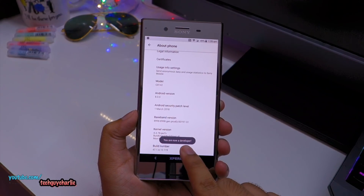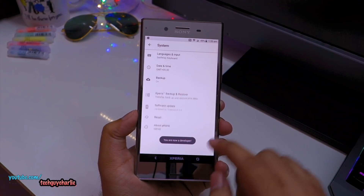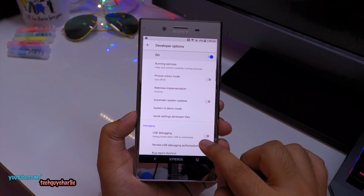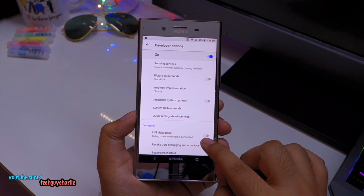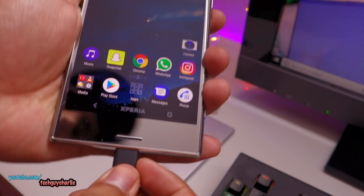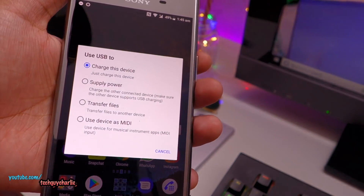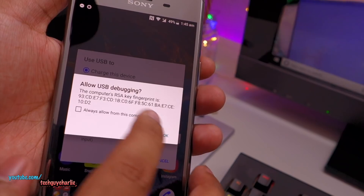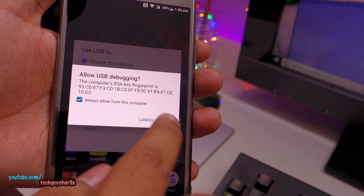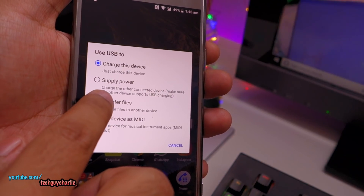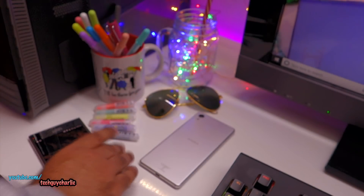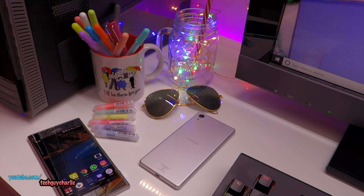It will show you 'You are now a developer.' Then go to Developer Options, scroll down, and enable USB Debugging. Tap OK. When you connect your phone to the computer it will prompt you to allow USB debugging — select 'Always allow from this computer' and tap OK. Then tap on Transfer Files and leave your phone connected.